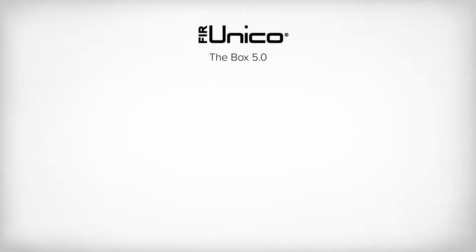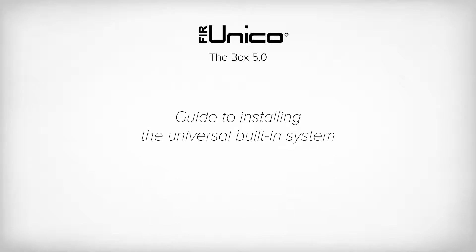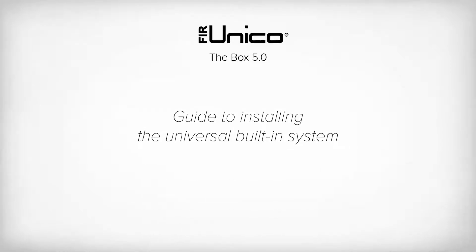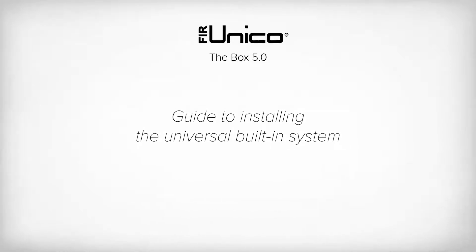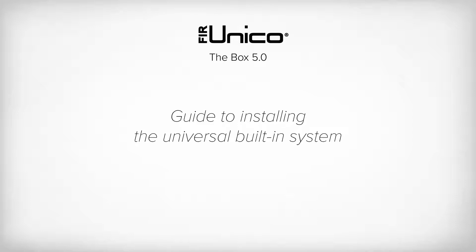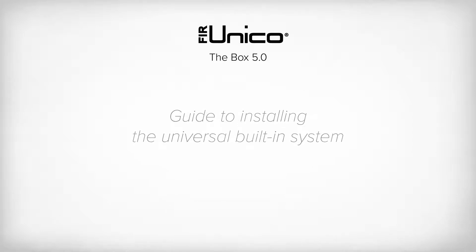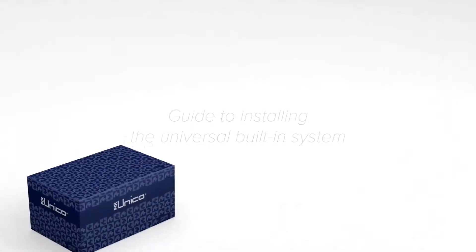FIER UNICO is a universal built-in system for all of FIER Italia's wall-mounted built-in mixer taps. We recommend that you carefully follow all of the steps to ensure correct installation. Let's begin.